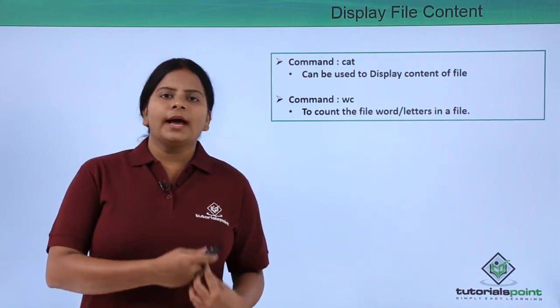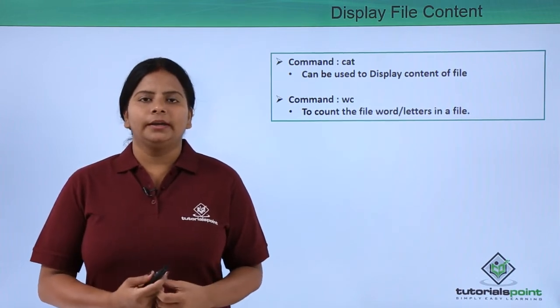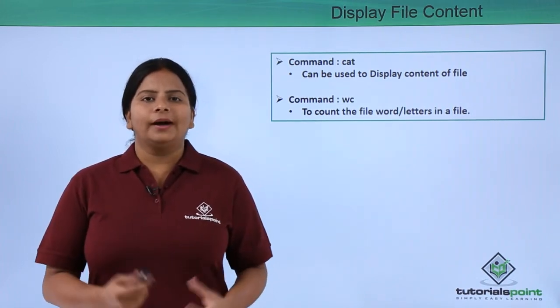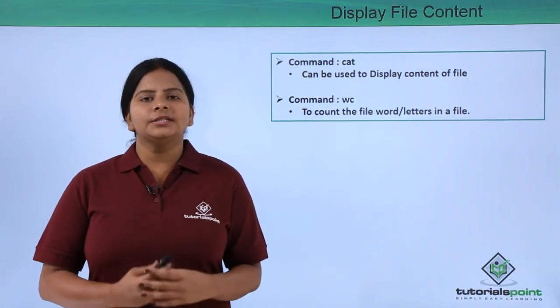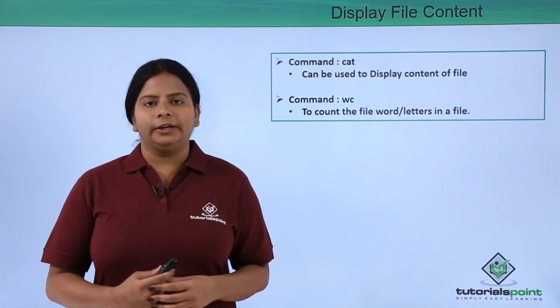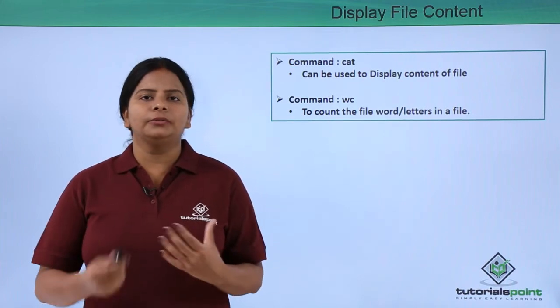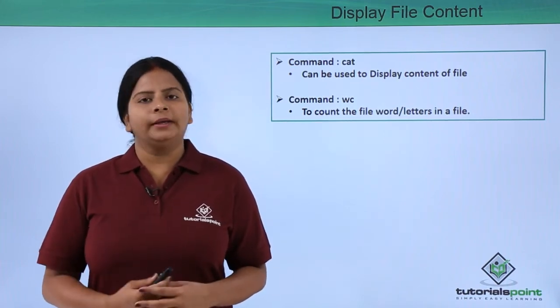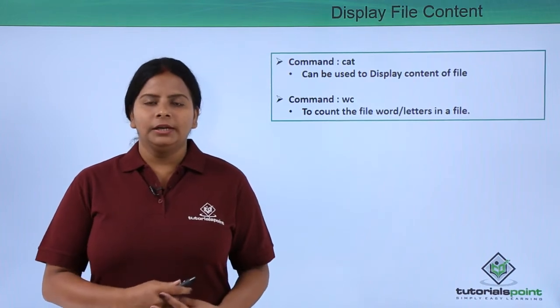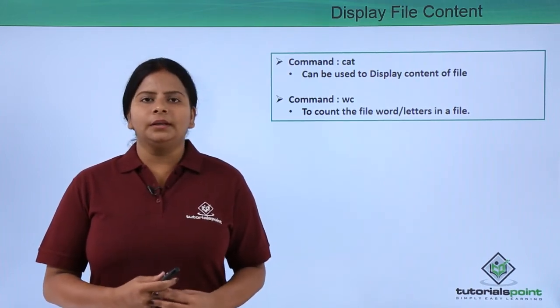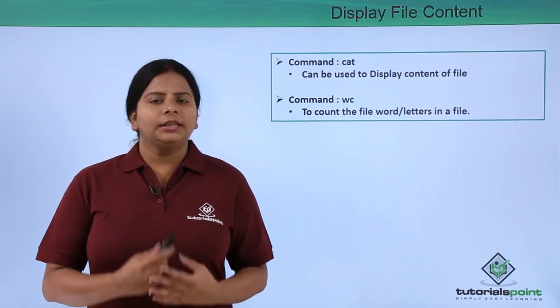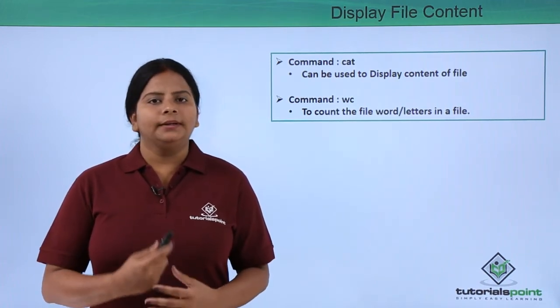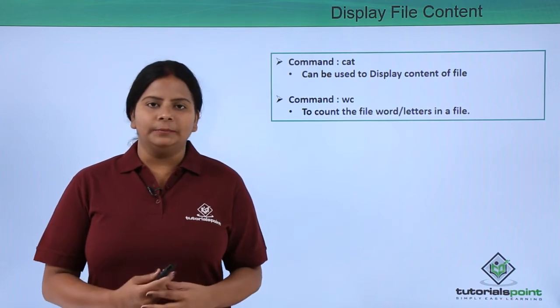We also have the command called wc, called word count. If I do not want to check the file content but want to see how many words, letters, or lines I have added into a file, we can use the wc command. Let us check how we can use this command in the terminal, check the content of the file, and count its letters and words without counting manually.